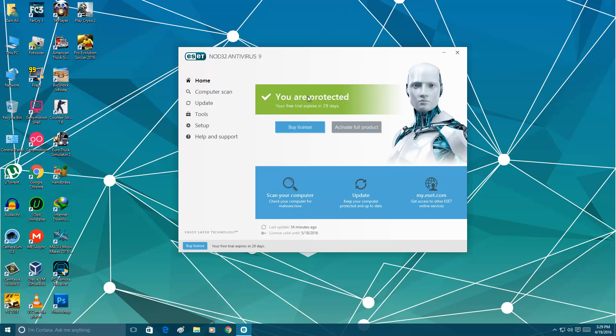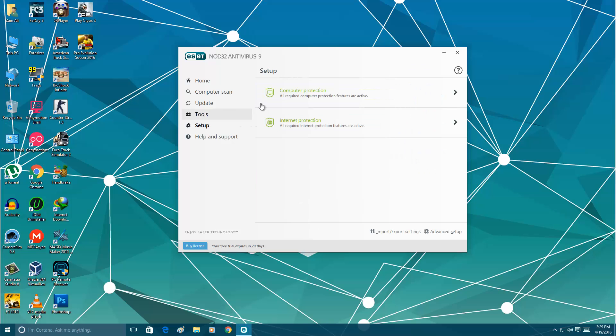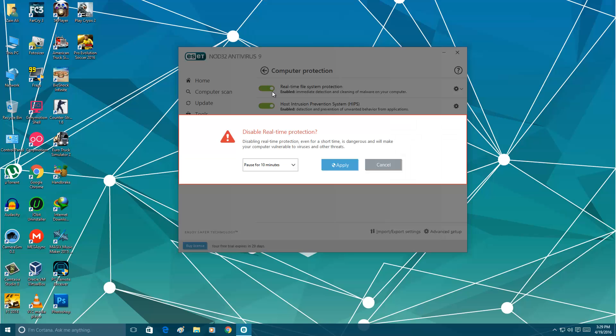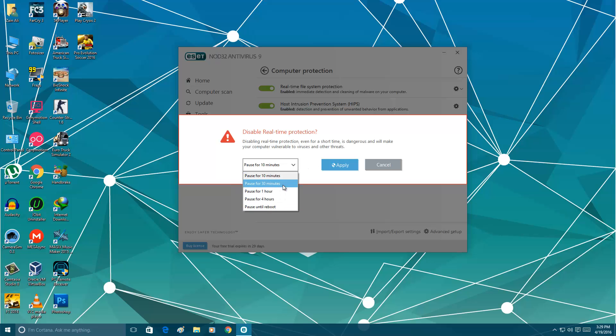It's now green, it means it's active. Go into setup, go into computer protection and turn off real-time file system protection. You have some options here: for 10 minutes, for 30 minutes, for 1 hour, for 4 hours, or until reboot.